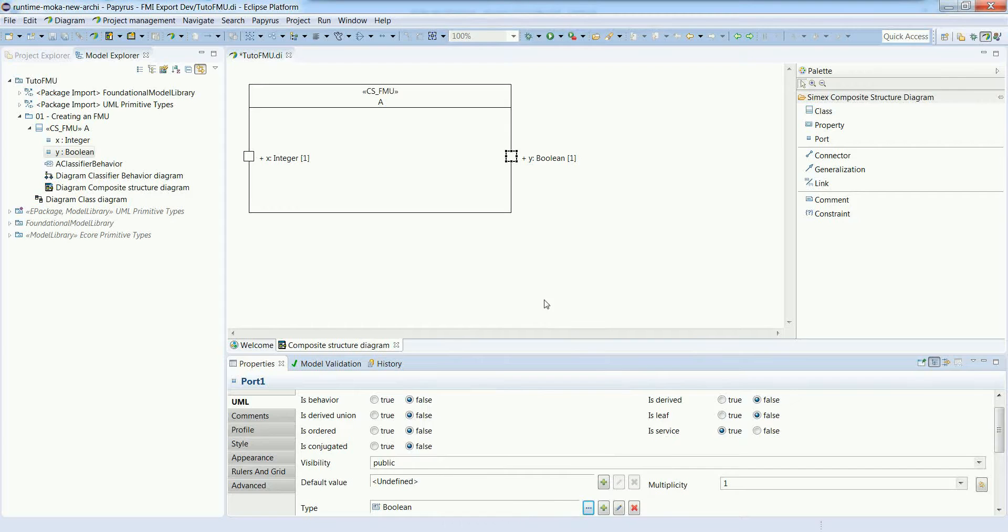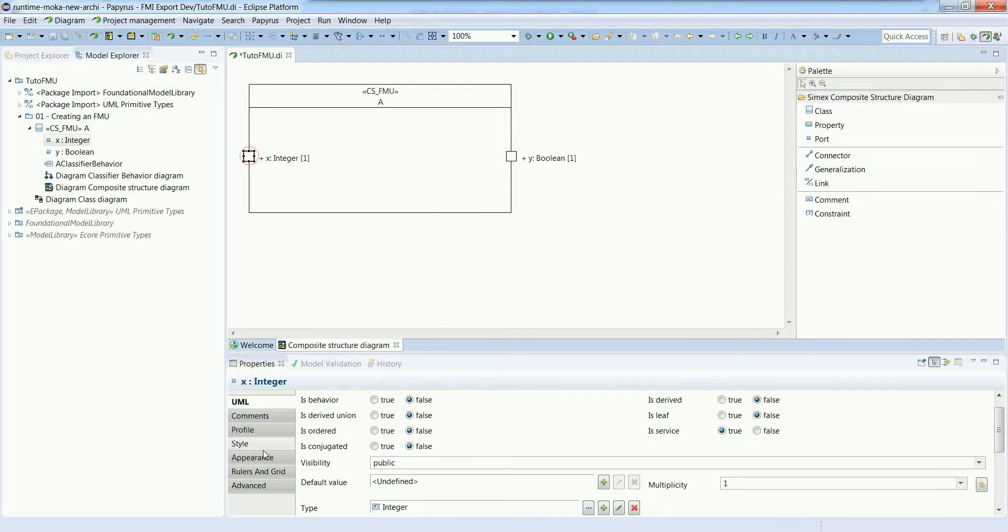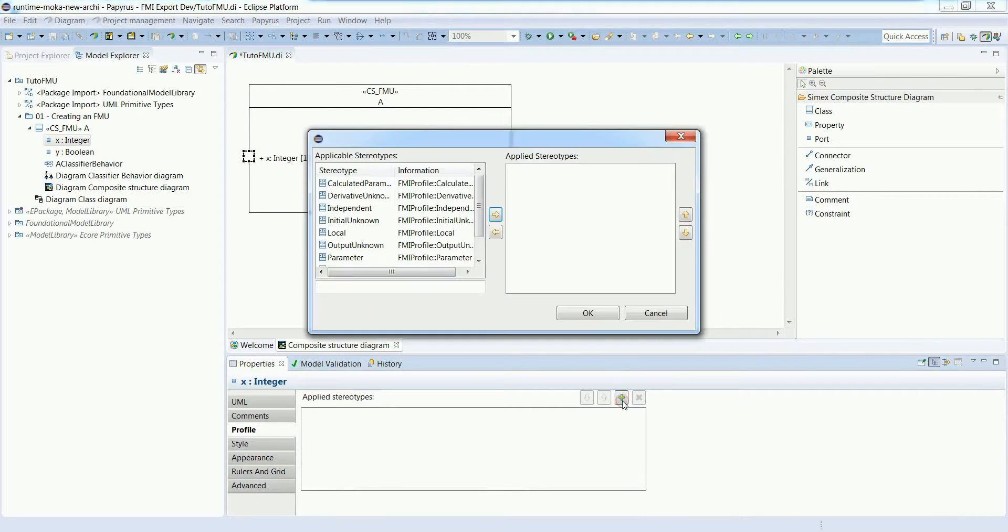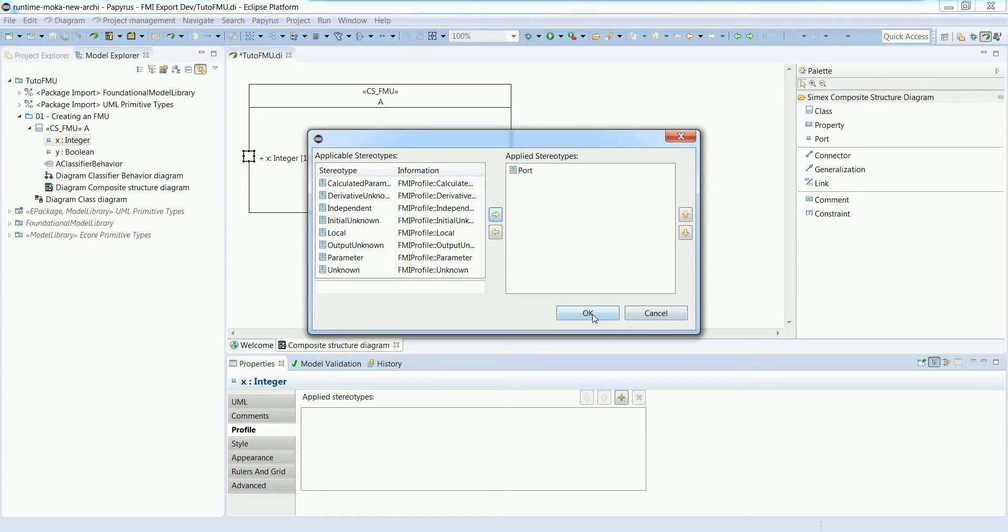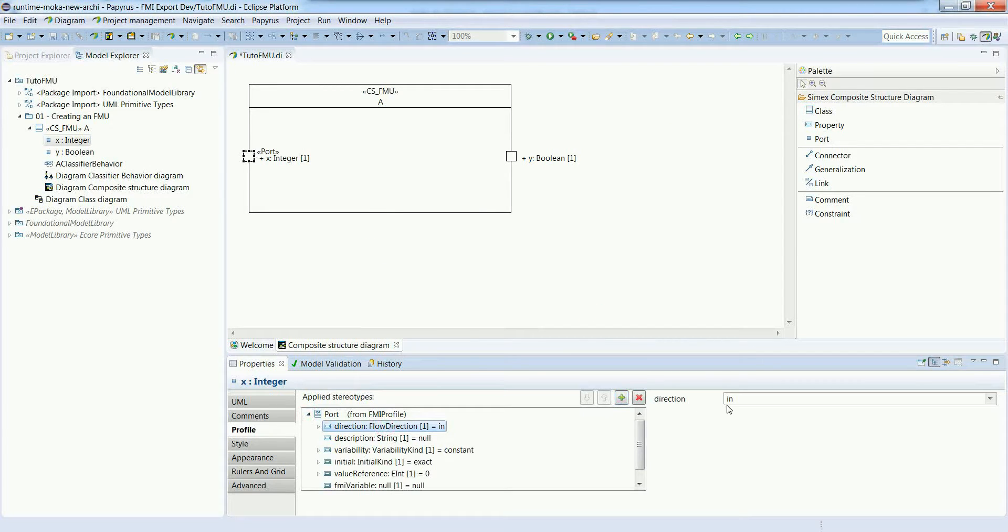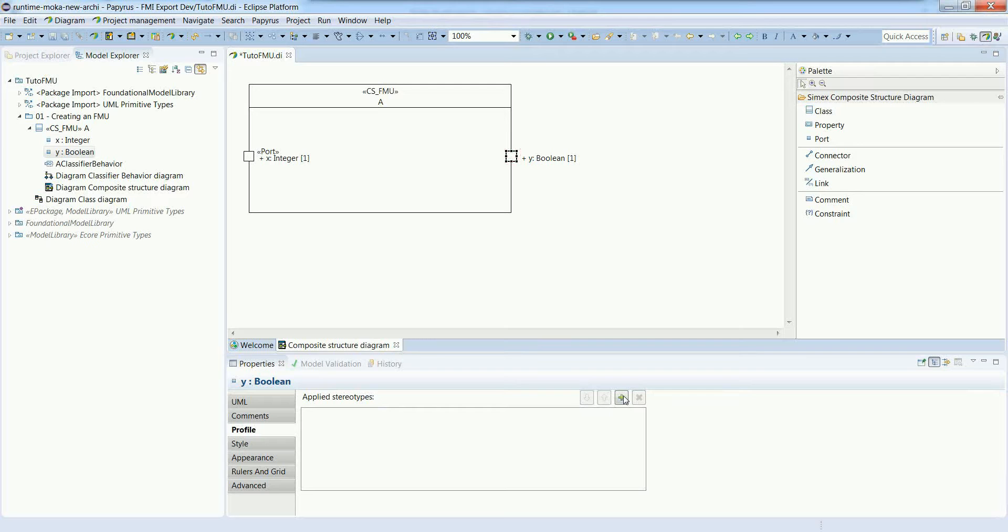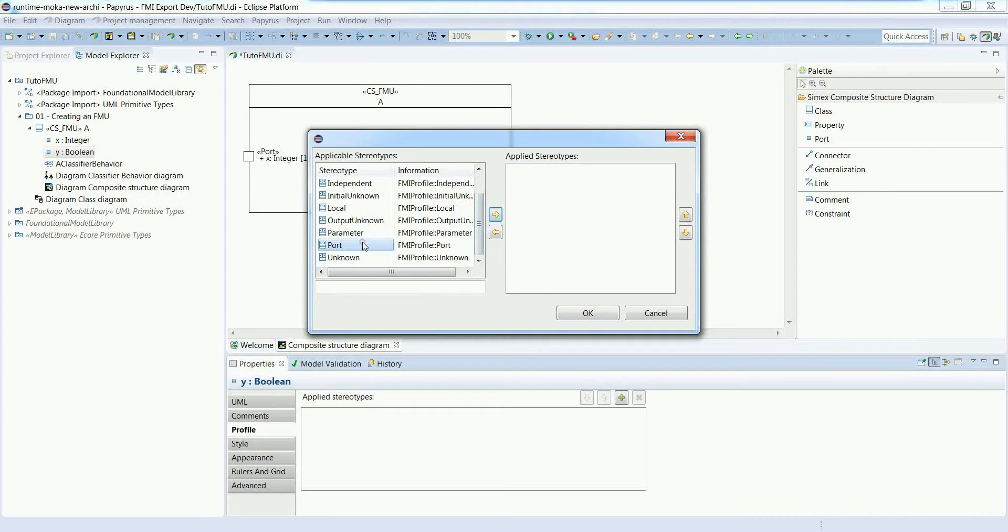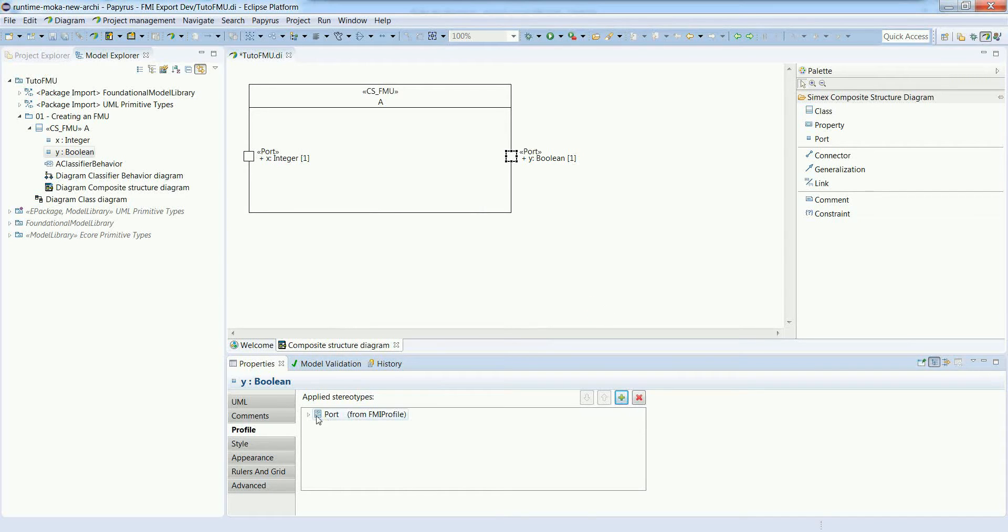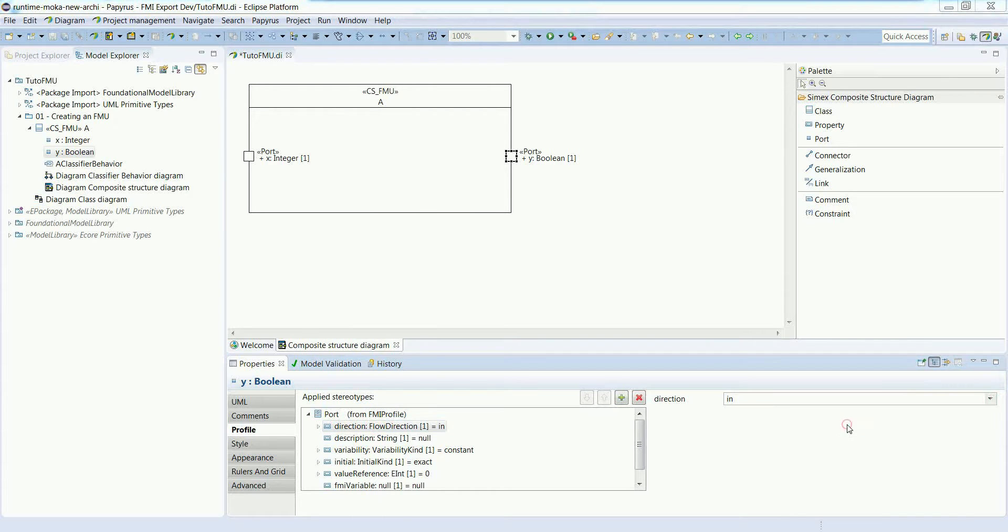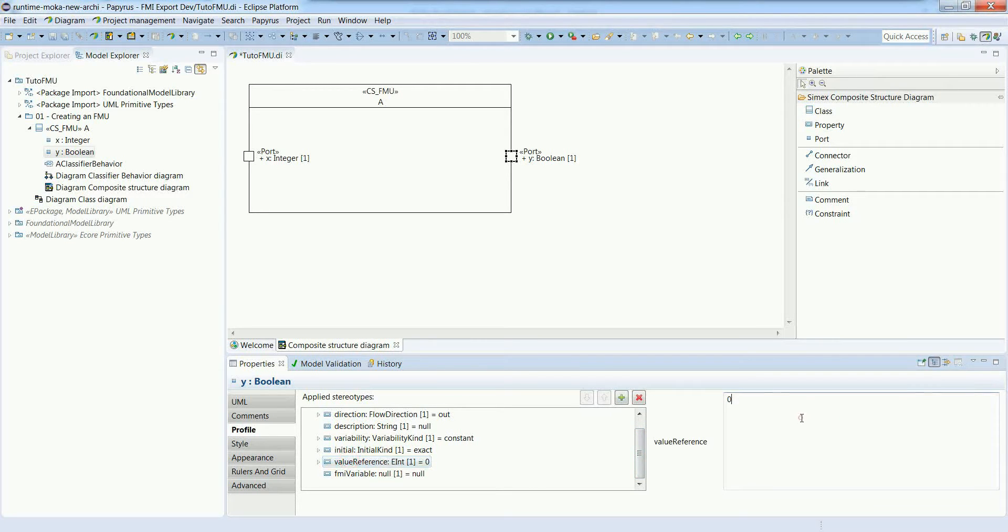The ports are defined, but we need to add information using the port stereotype from the FMI profile. In particular, we'll give the direction - in this case an input - and also give a value reference. It's important that all the ports of the FMI have different value references, otherwise you get problems when trying to simulate. In this case, this is an output, and we'll set a different value reference - one.